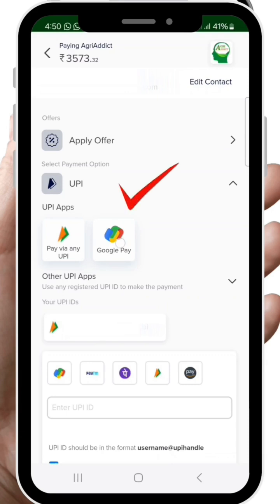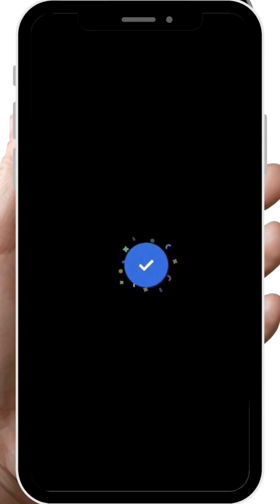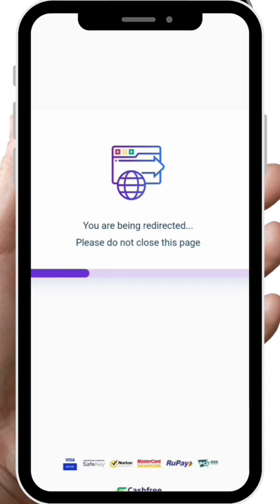I will use the UPI option. It will directly take you to your UPI app. Once the payment is completed, it will redirect you to your AgriAddict application.